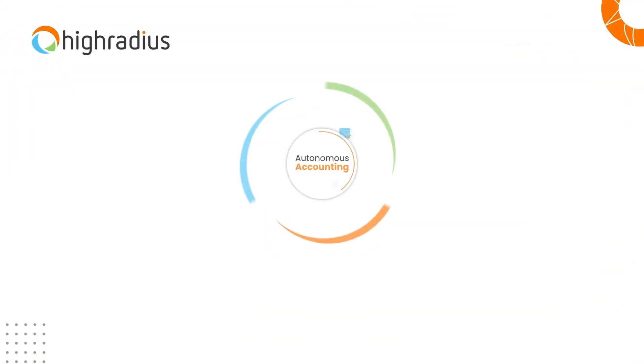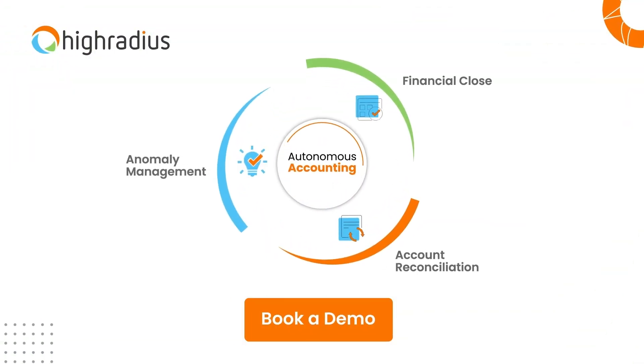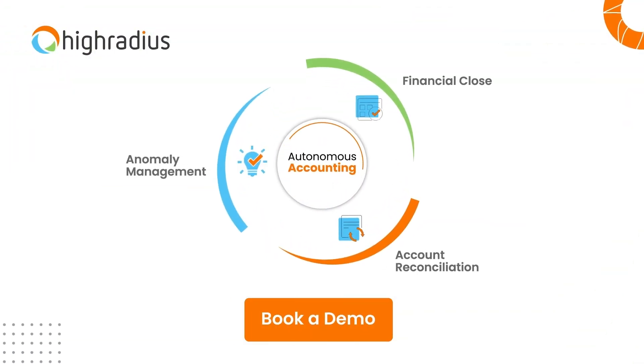Book a meeting with our solution expert today to see how the High-Radius Anomaly Management software can make your finance teams more efficient.